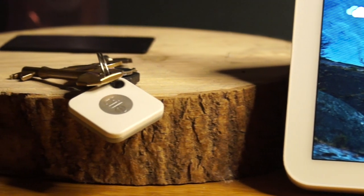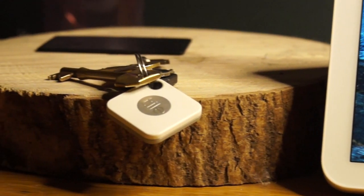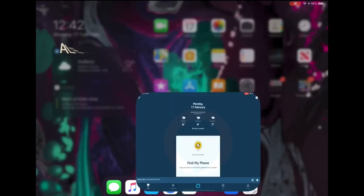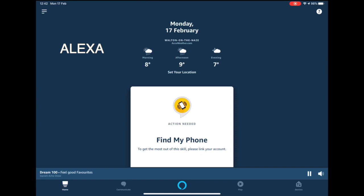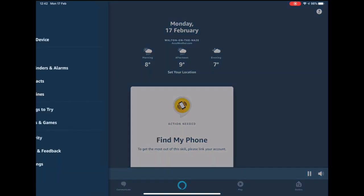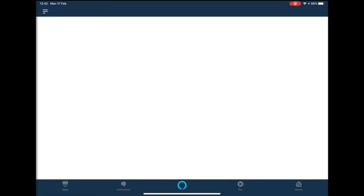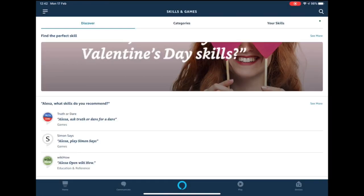Setting this up to work is really simple. The first thing you need to do is open the Echo app. Once open, press the three lines at the top left hand corner of the screen. Select skills and games. Press the magnifying glass icon and type Tile.